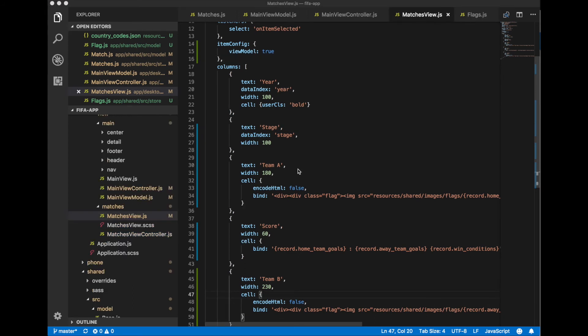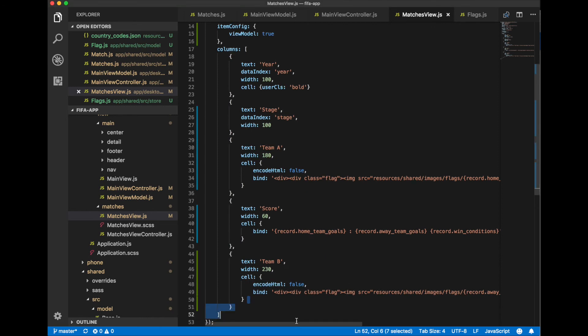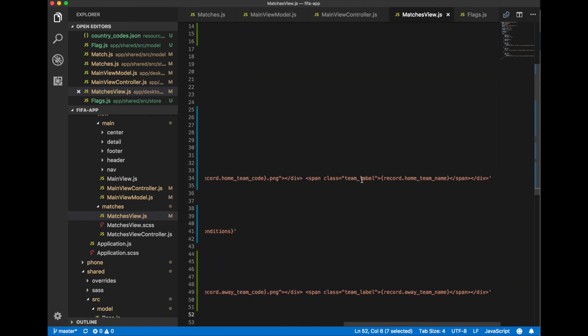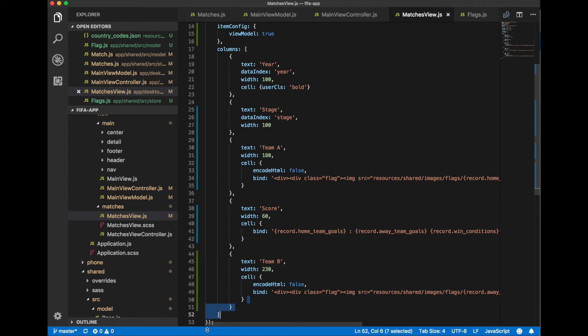Now let's specify CSS styles for flag div and for team label span element as well as for bold class that we use for year column. We specify these styles into matches view scss file.